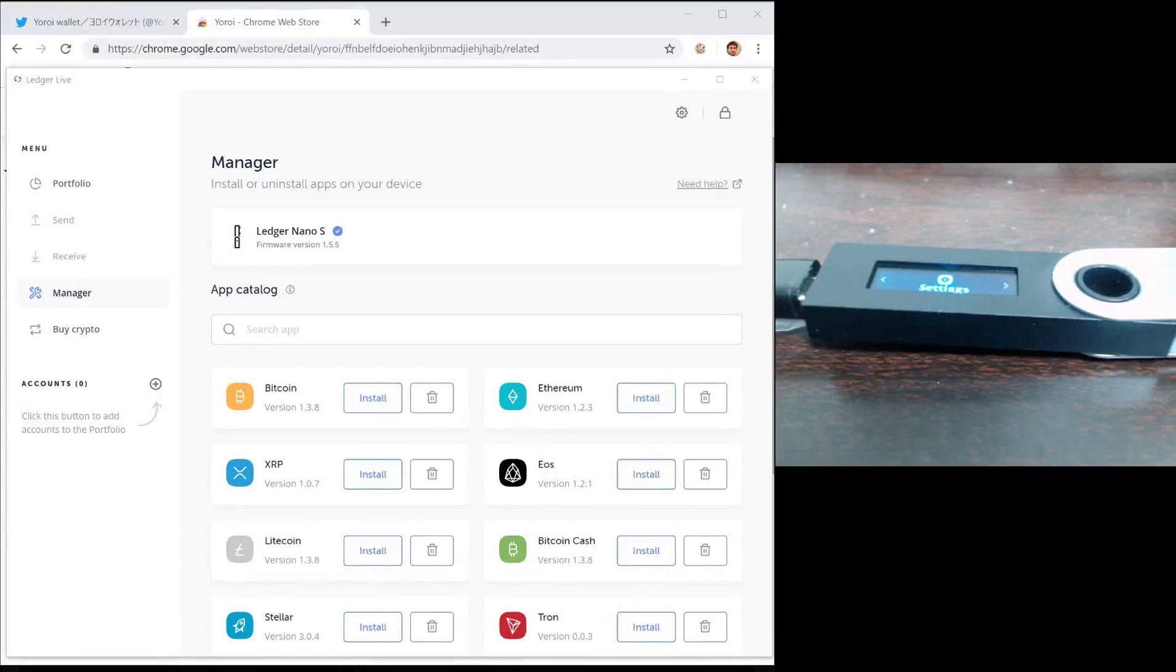Hello, my name is Sebastian and I'm an engineering lead at Emurgo. Today I'm going to show you how to integrate Cardano with your Ledger device.